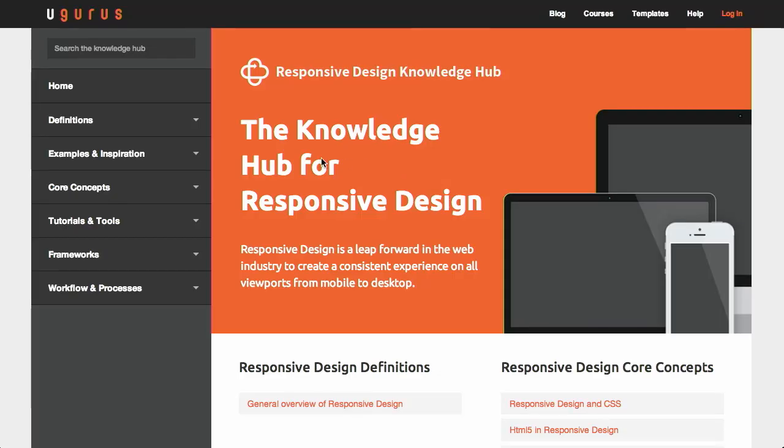First up is a knowledge hub for responsive web design. If you're not familiar with responsive web design, just start back at episode 1 of The Treehouse Show — or maybe start at episode 10, those first few were a little rough around the edges. Basically, responsive web design is a technique that allows you to take a single code base and make it work for multiple screen resolutions: desktops, tablets, iPhones, iPads, smartwatches, all that sort of stuff. The knowledge hub for responsive web design attempts to organize it all.